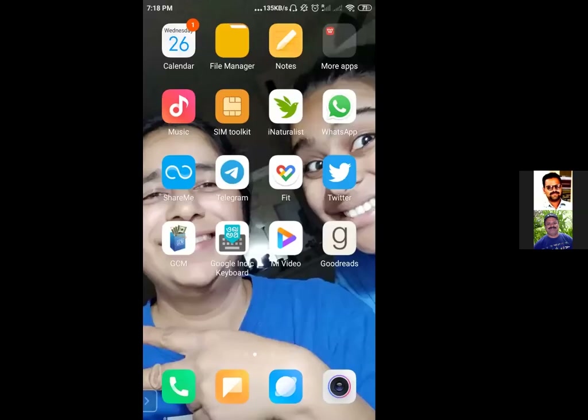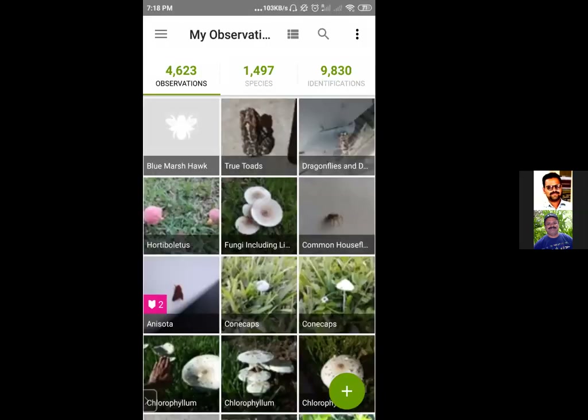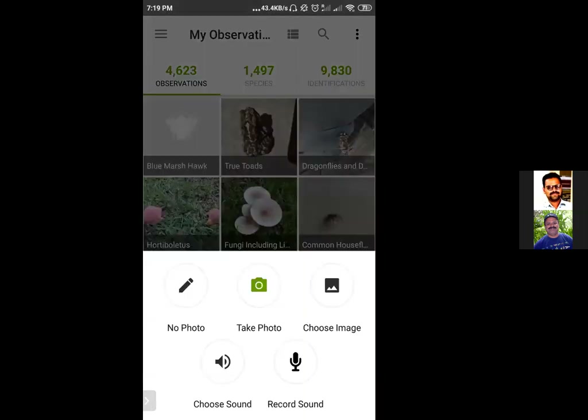Let us check how to upload records on iNaturalist. I am opening the iNaturalist app on my phone and it shows me my statistics of identification, species, observations, etc. There is a small 'Add Record' button on the right bottom corner — I'm just pressing that to add, and I'm choosing to add images to this record.